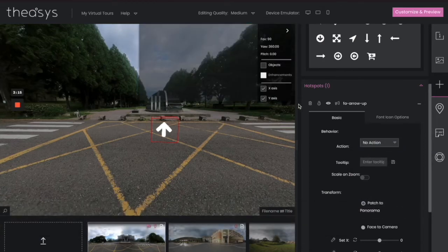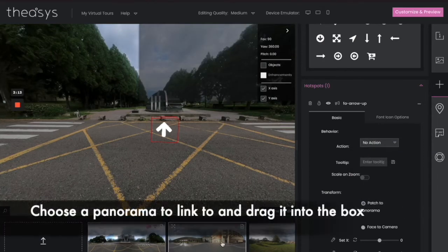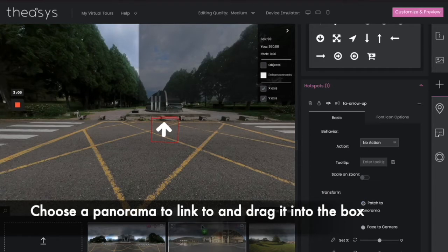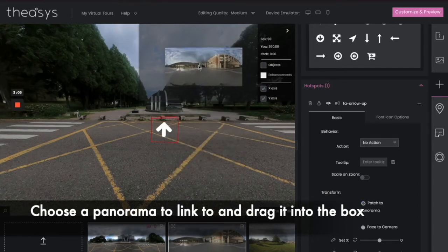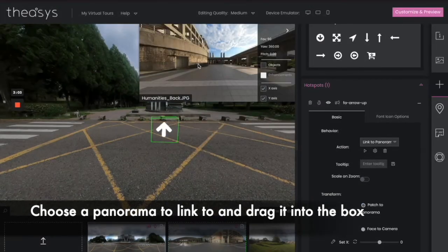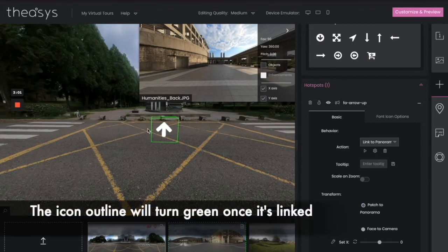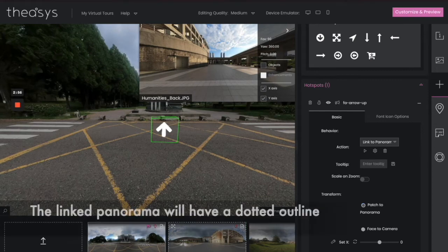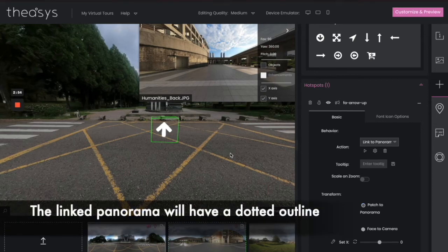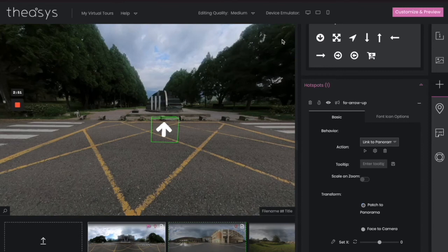We're going to link it to our next panorama. This will pop up a window. What you need to do is tell that window what you want to link to. You can do that by choosing your picture, clicking, and dragging it into the box. You'll notice that the wireframe around the arrow turned green. You'll also see a dotted line around the chosen picture. You can close the window by doing that.